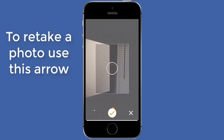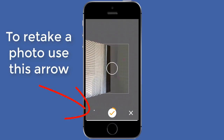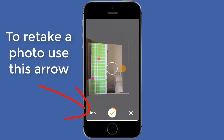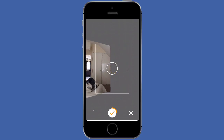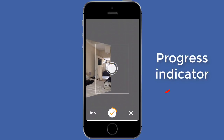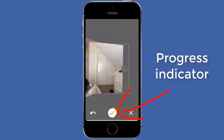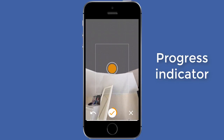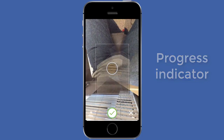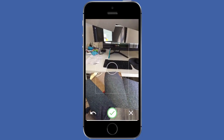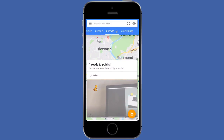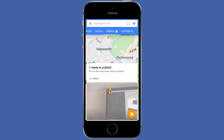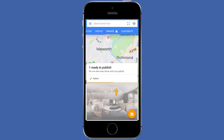To retake a photo, simply press the back arrow on the bottom left of your screen. A tick mark on your screen updates your progress as you are going through this process. Continue until the tick mark turns green. Tap the tick mark and the Street View app will start stitching the pictures together. The stitching process takes about a minute and is done automatically for you.